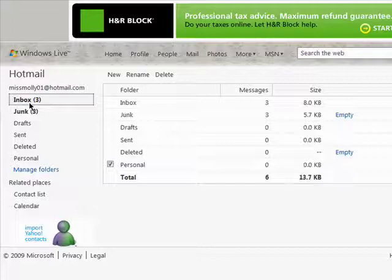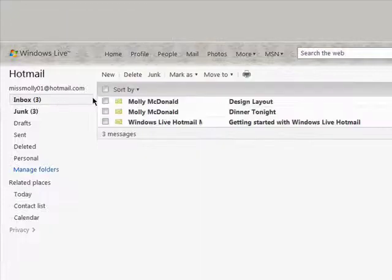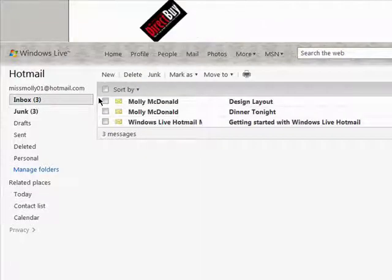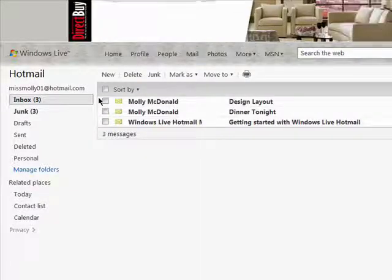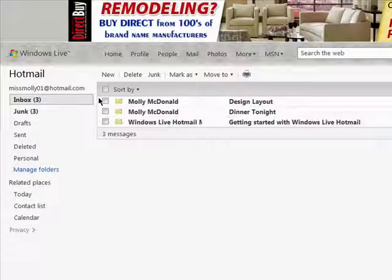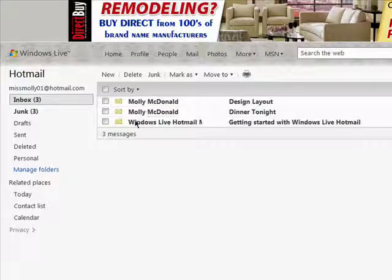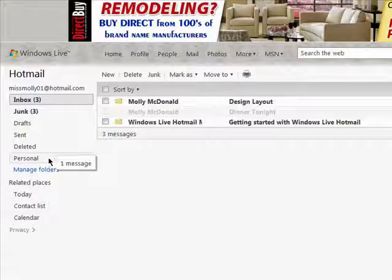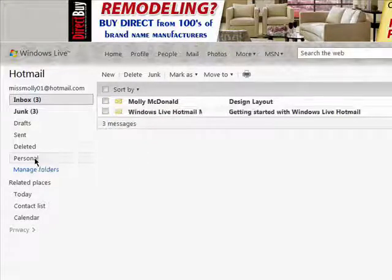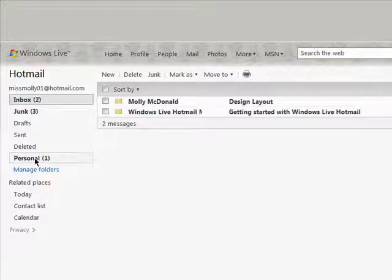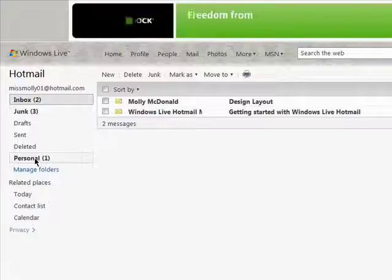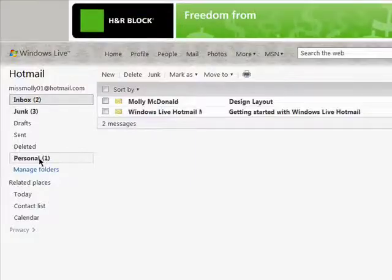Now, whenever you have an email that you want to put into a certain folder, you can either click on it and drag it over and on top of the folder you want it to go into like this. And now you see this folder has mail in it.